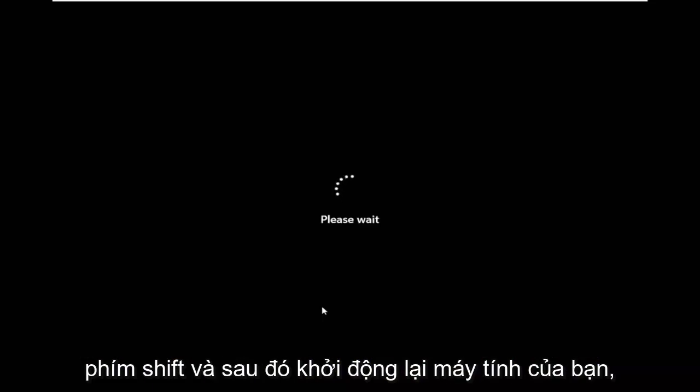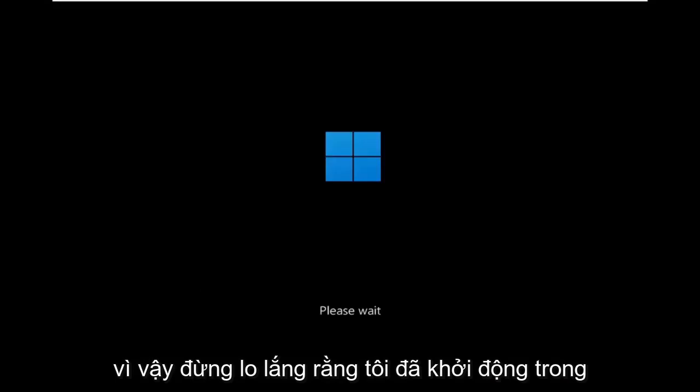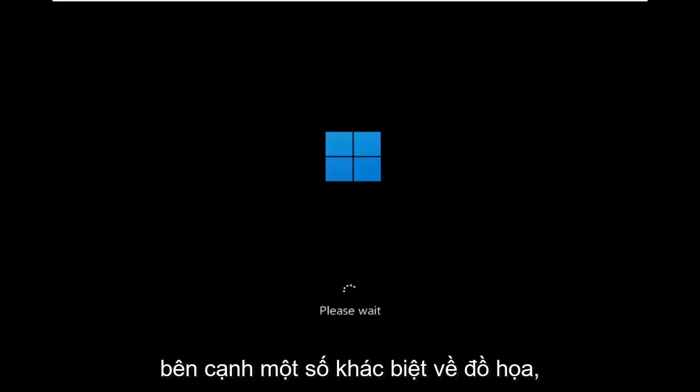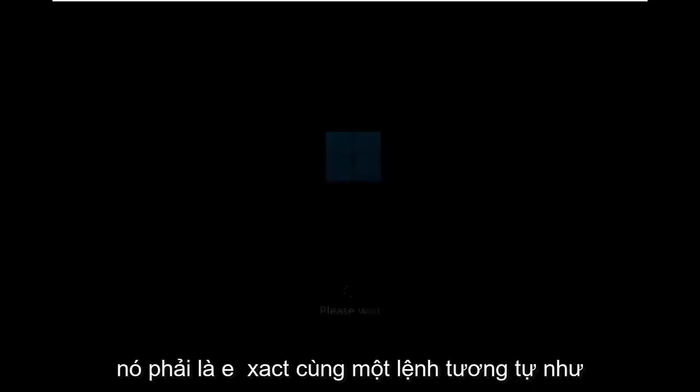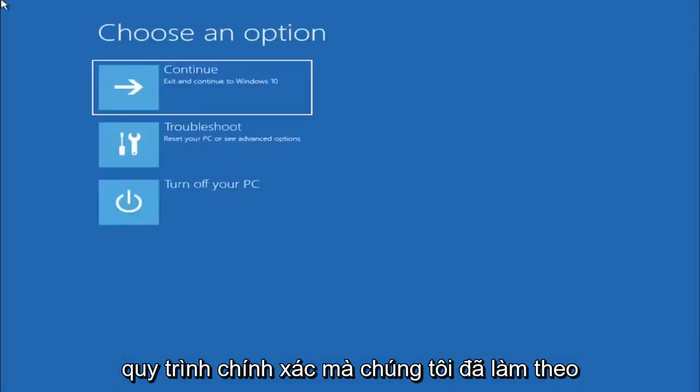Again, shift key and then restart your computer. This will look identical on Windows 10, so do not worry that I started in Windows 11 here. Besides a couple graphical differences, it should be the exact same command, same exact process that we followed.